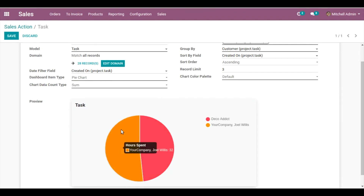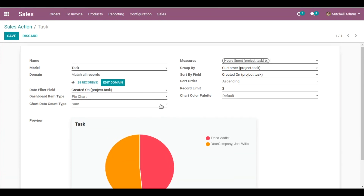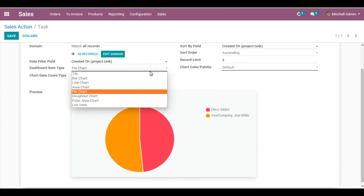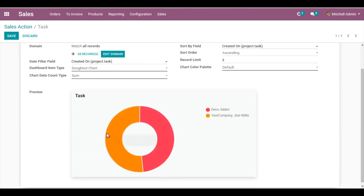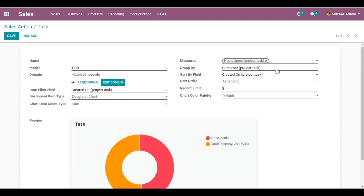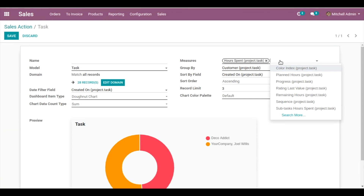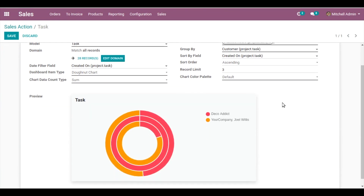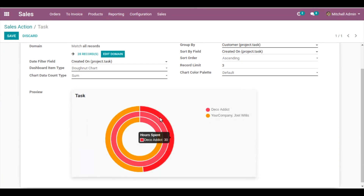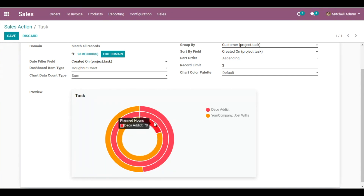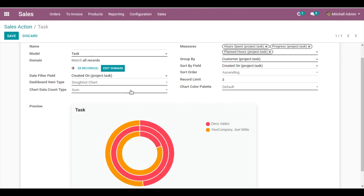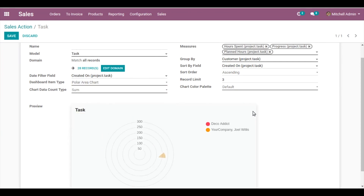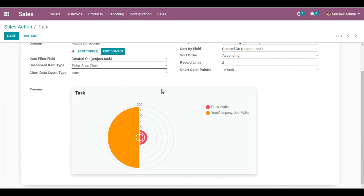Removing Planned Hours as well, so now you can see a better representation of the pie chart — hours spent for Deco Edit and hours spent for Your Company Joe Wells. Now changing the dashboard item from Pie Chart to Donut Chart — you can see it here as well. Adding back measures: Progress and Planned Hours. For the Deco Edit client, hours spent is 30, progress is 45, and planned hours are 70. Now changing the Donut Chart to Polar Area Chart — this is how the polar area chart is shown. Let me save this dashboard item.